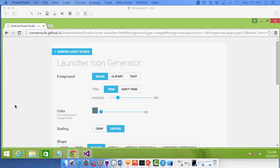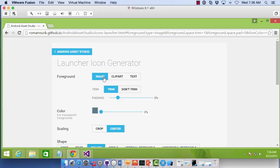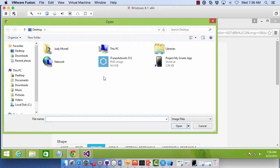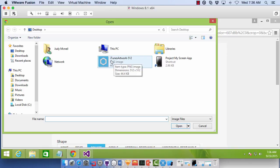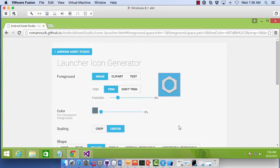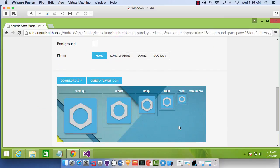So we're going to give it an image. And we'll use our iTunes artwork 512 image here that we got. And we'll open that. And if you scroll down,